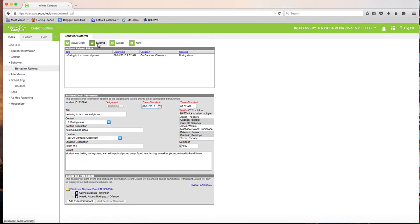You should receive an email back from administration letting you know what they have done as a result of your referral. In another tutorial, I'll show you how to call home, because for every referral you should call the parents and let them know why you referred their student and where you record and log those parent contacts.